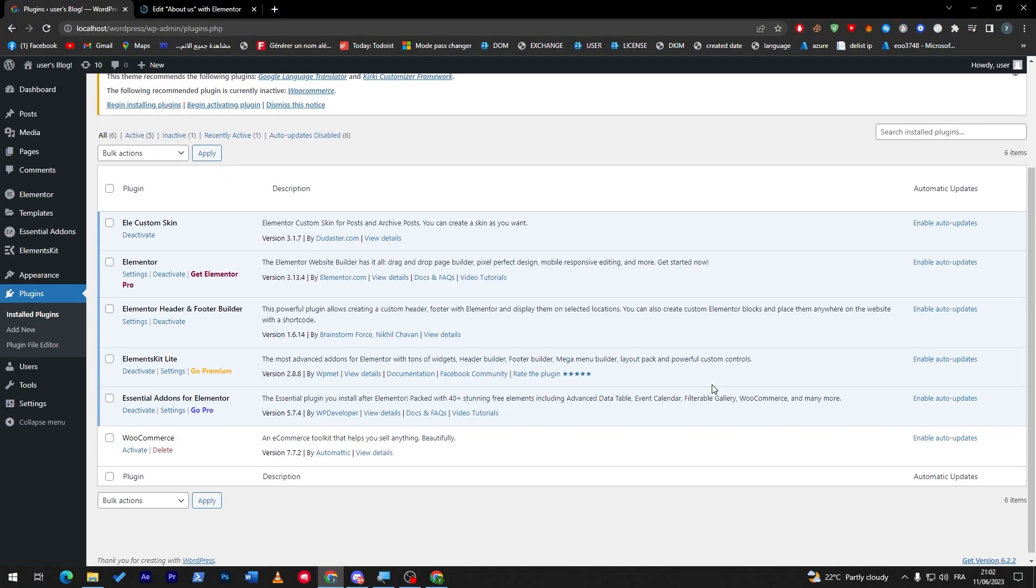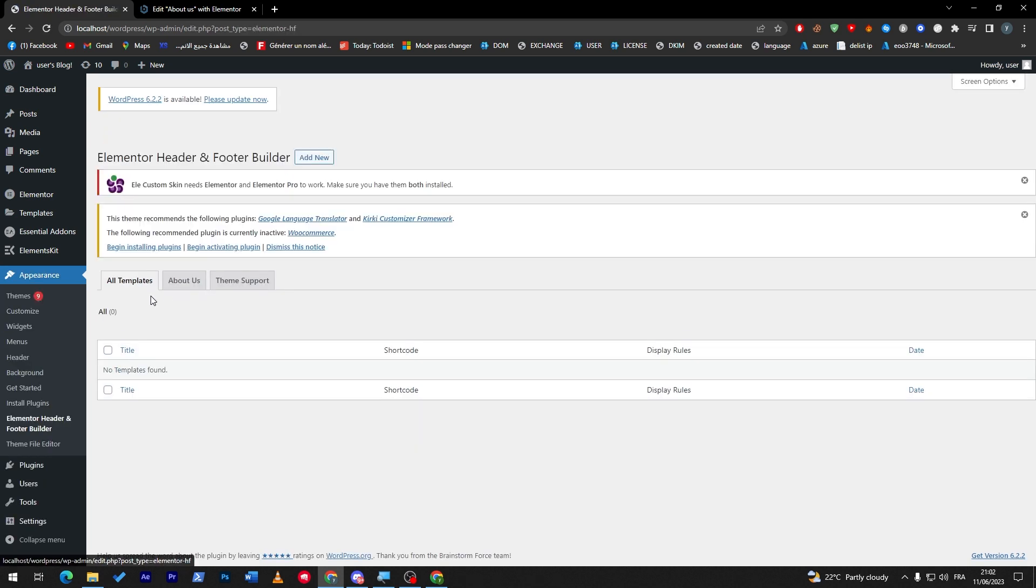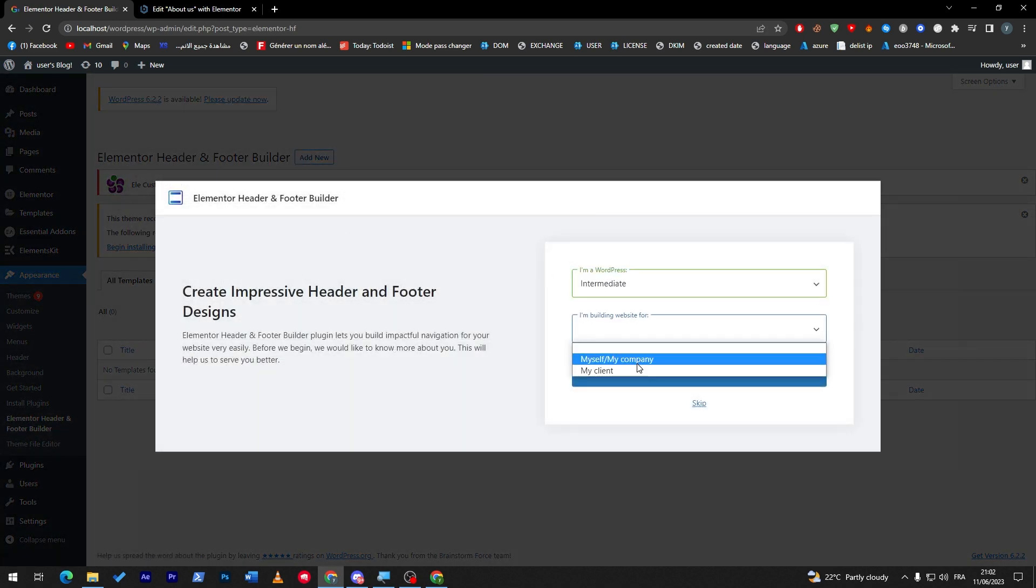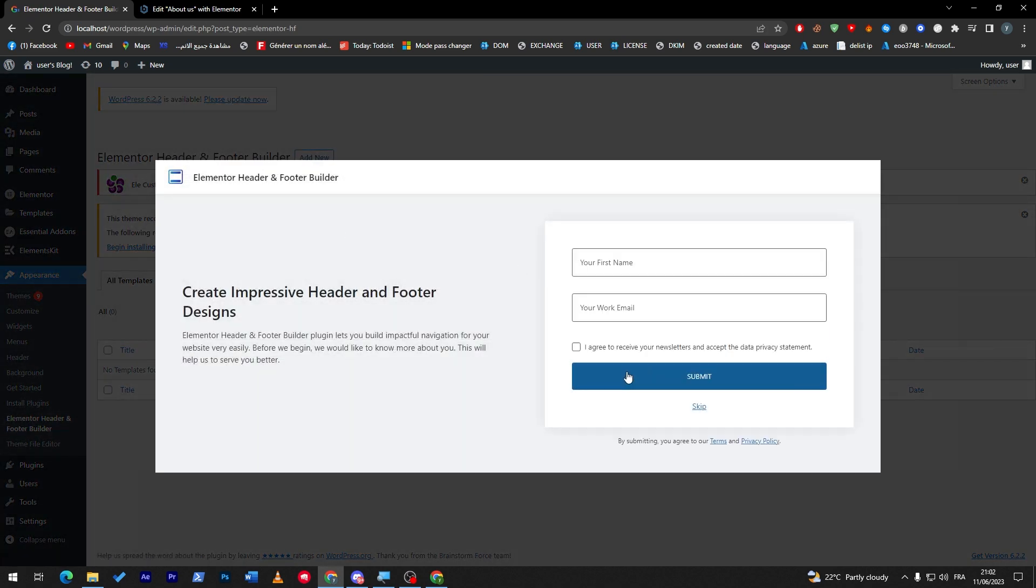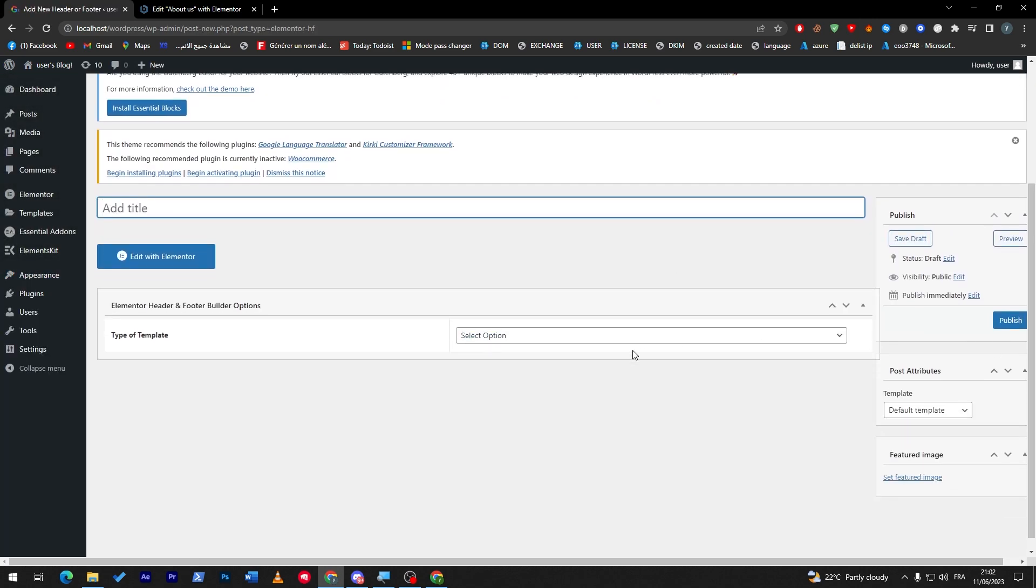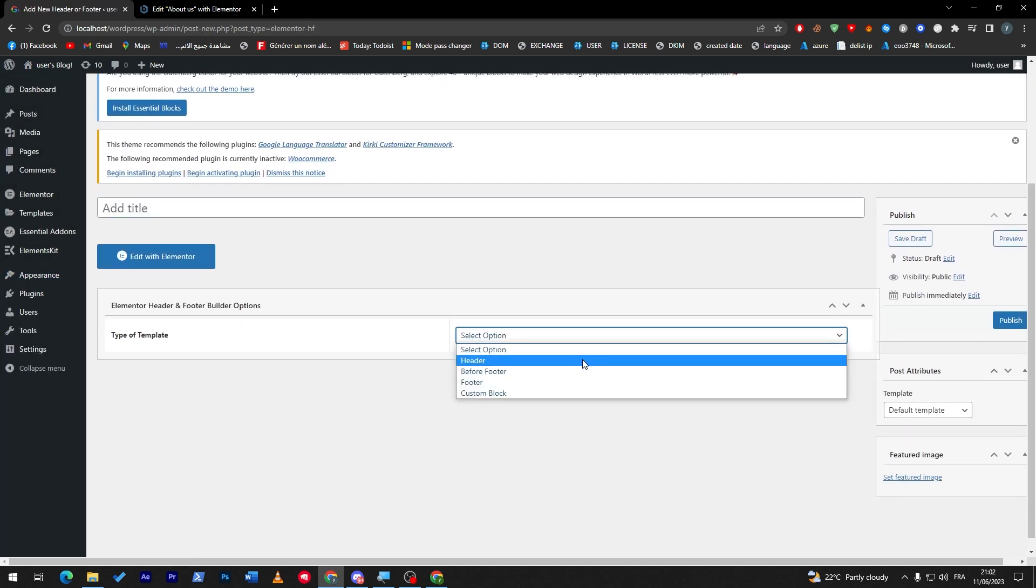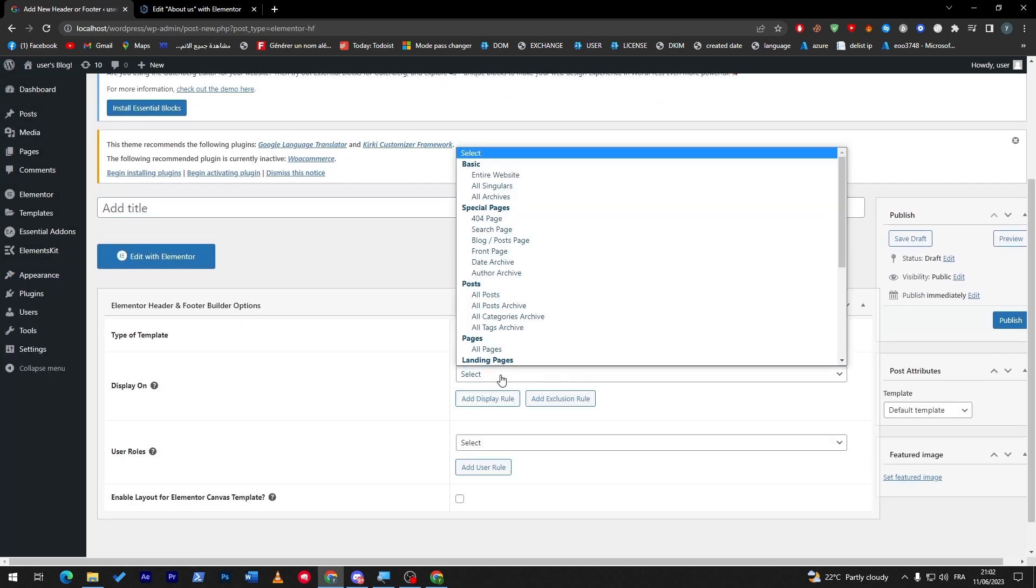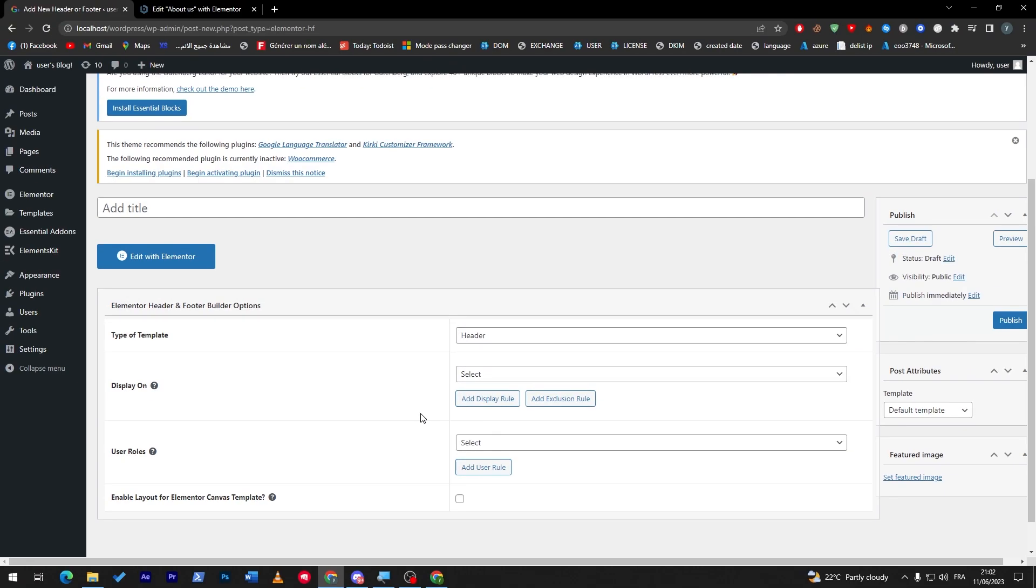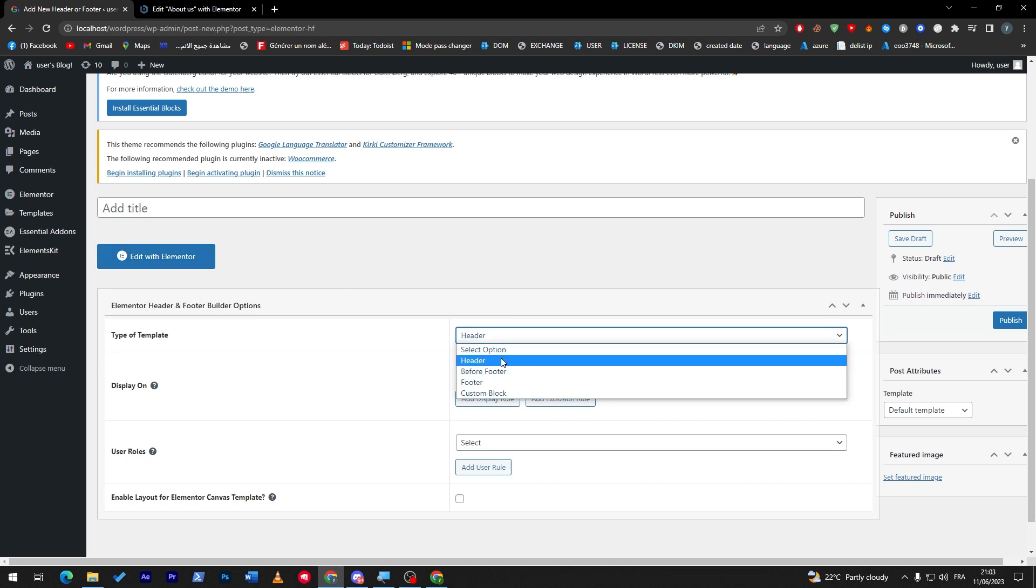This is a pretty good plugin to have. If you go to the settings, there is nothing much here to do. You can create 'Add New' to create a template for you. So you can choose here what you're building—you can type the template: header, and display where you want to post it, user roles to see it. And once you're done with it, click here to edit it with Elementor. Just like that, you will be able to create a template that you can use as your header, before footer, footer, or as a custom block.